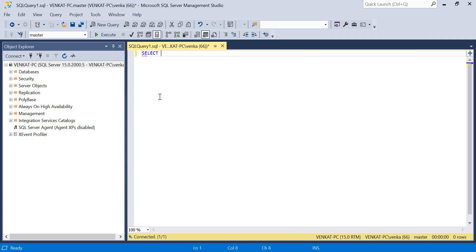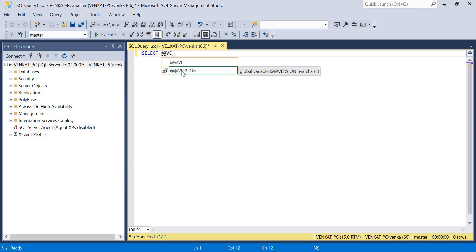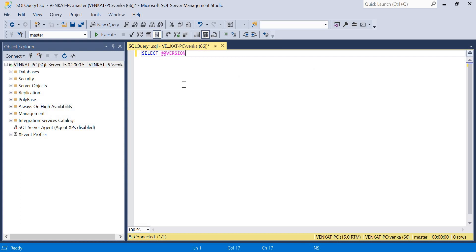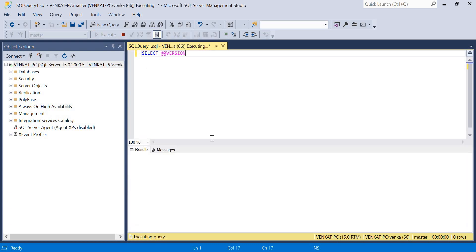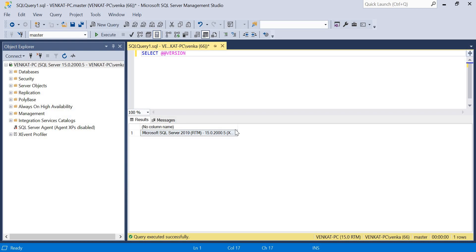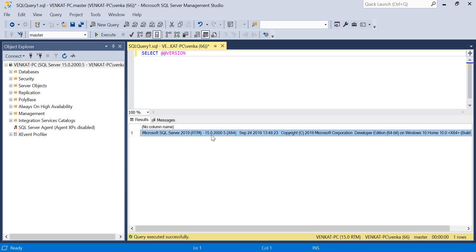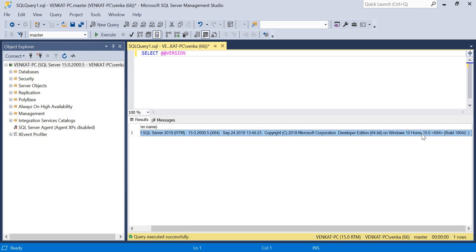Simply type the command `SELECT @@VERSION`. IntelliSense is enabled in SQL Server 2019 as well. Once you type the command, execute it. You can read the output: Microsoft SQL Server 2019 RTM - 15.0.2000.5 - X64 - September 24, 2019 - Copyright Microsoft Corporation - Developer Edition - on Windows 10 Home (10.0). The build number is shown as well. This is how you identify the version number and can communicate it to others.